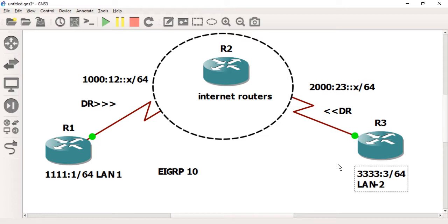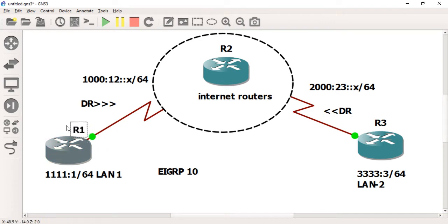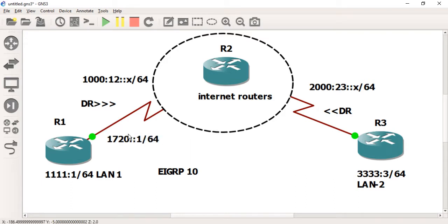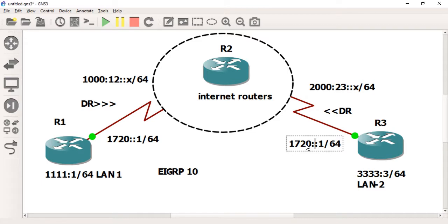So I'm going to configure the IPSec VPN. First of all, I have to clear the tunnel from R1 to R3. I need to have a public and private IP between R1 and R3. Remember, in IPv6 public IPs start from FC and FD. I am using the IP address 172::1/64 for easy reference.